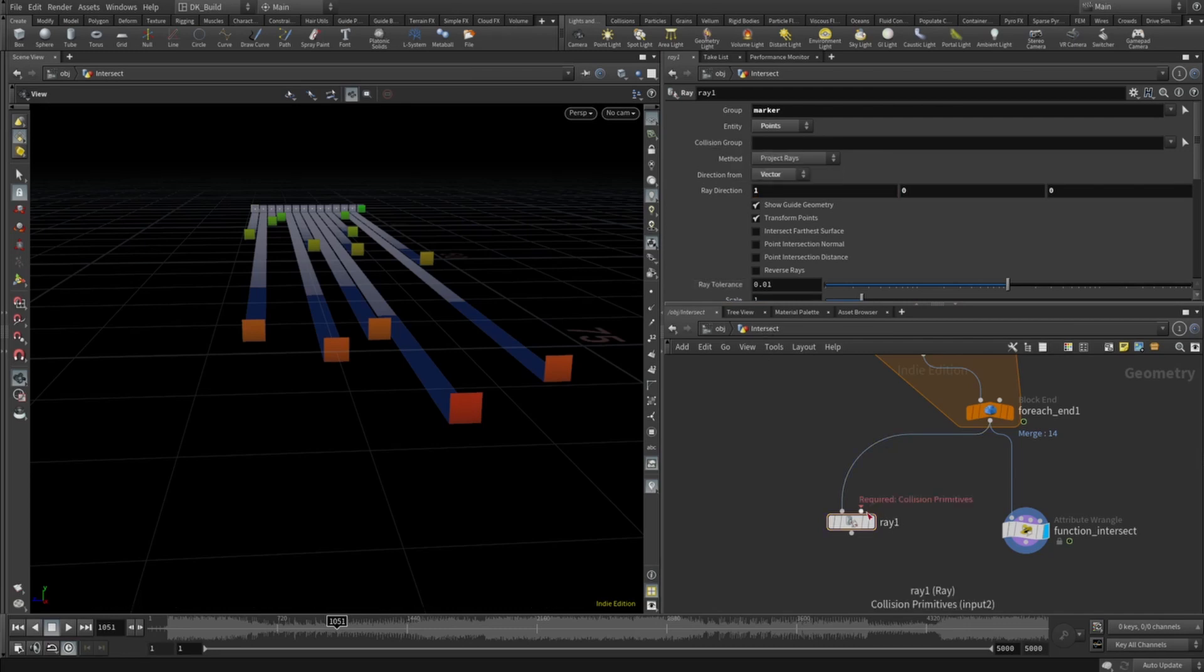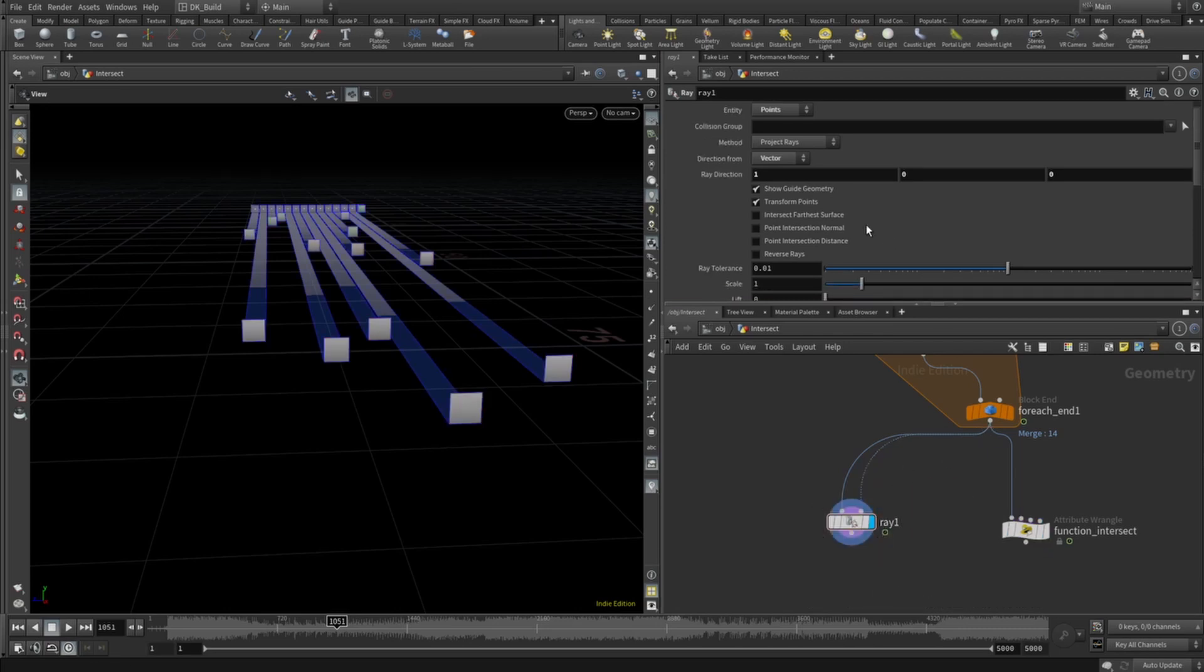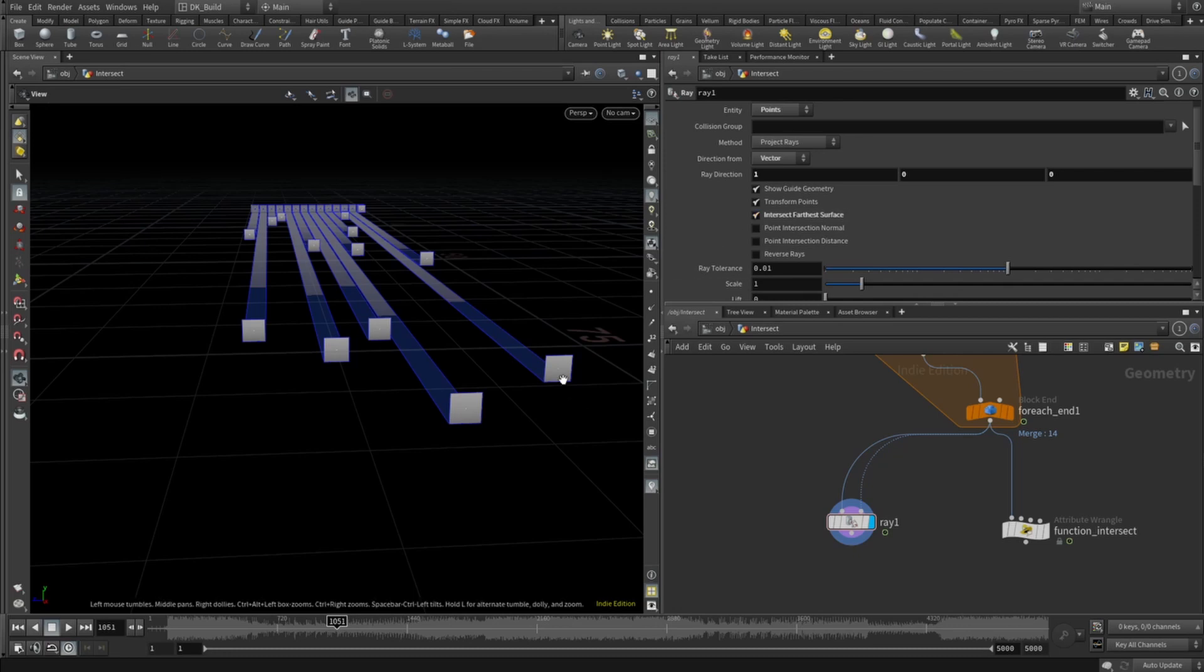The node needs something to collide with. In this case, it should collide with itself, so we connect the same stream into the second input. And finally, we have a bunch of toggles to change the behavior of this node. The node has the same issue with the self collision, but we have a setting to hit the farthest surface instead of the first collision.